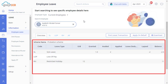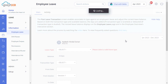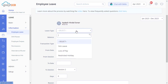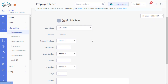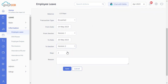On this page, view the current leave transaction details of the employee. Click on Post Leave Transaction. Since we need to post leave encashment days, select the leave type and select the transaction type as Encashed. Enter the from date, from session, to date, to session, and the number of days. Mention the reason if applicable.